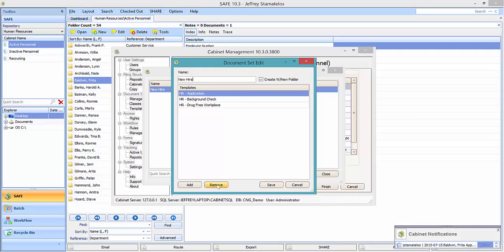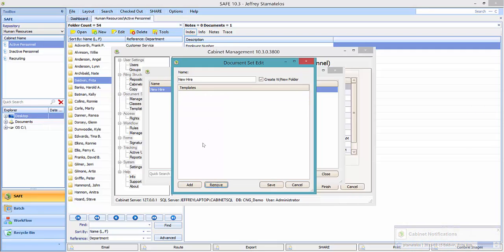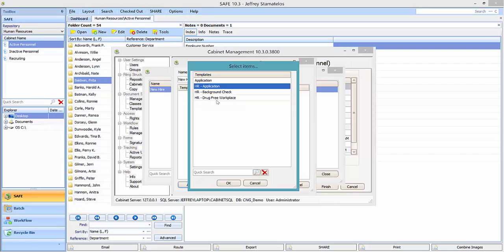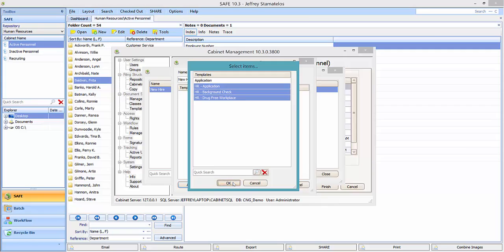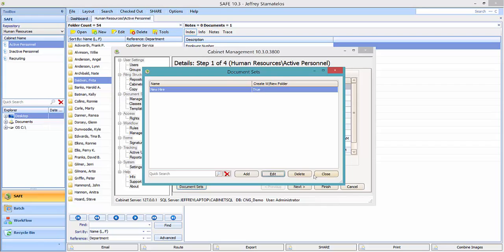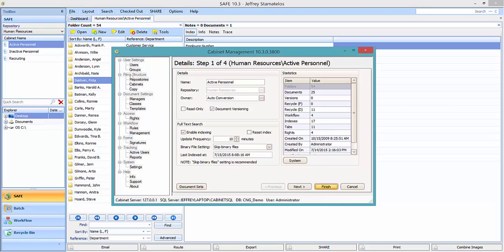I'm going to remove these templates and show you how to add them. I'll click the Add button, which shows you all the different templates available for a document set. I'm going to highlight the ones I want to use — these three documents here — and click OK. So there are our three templates. I'll click Save, and we can see there's our document set. Click Close and Finish to save my changes.